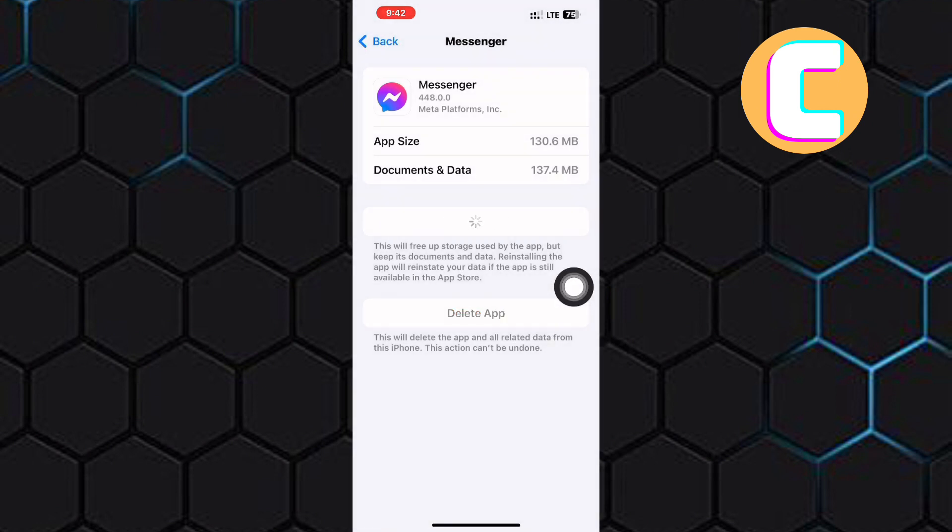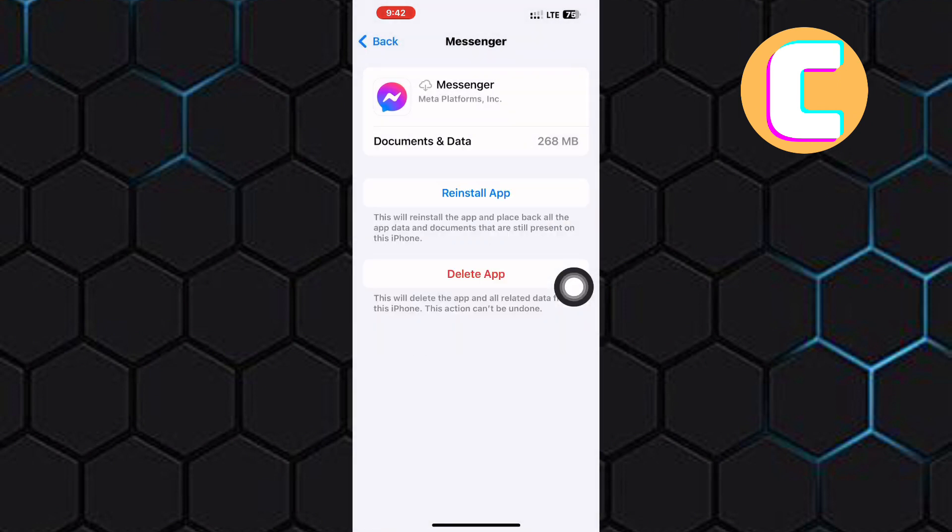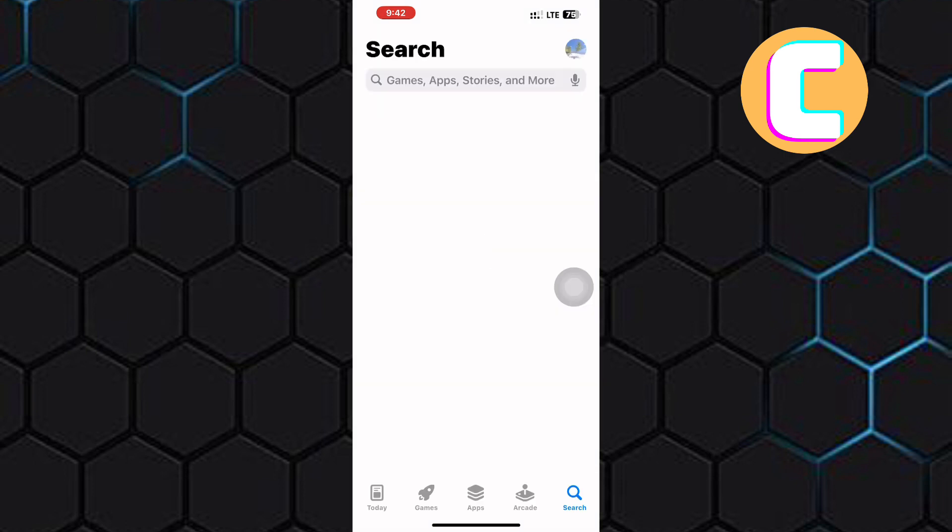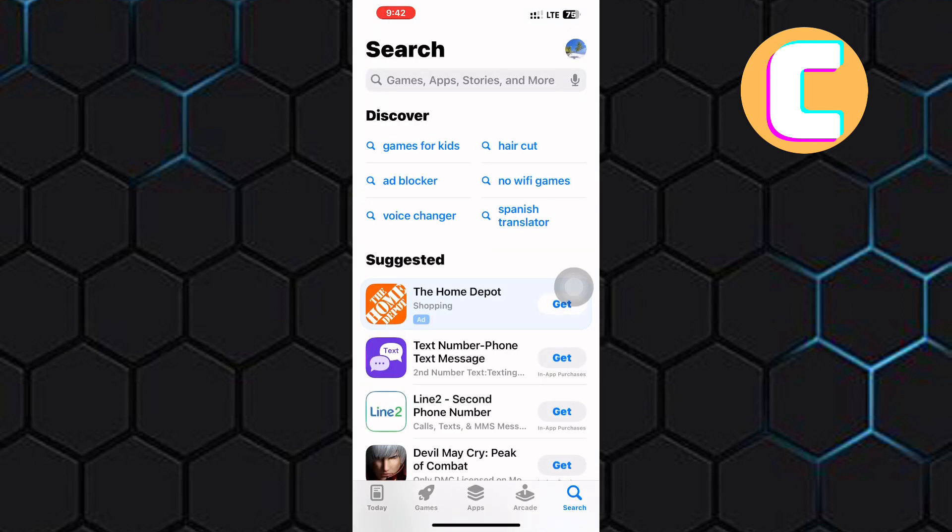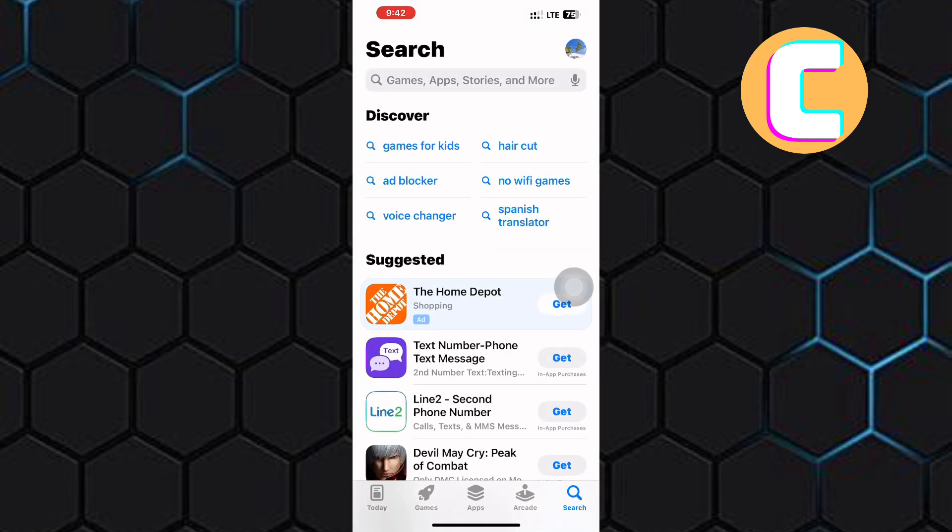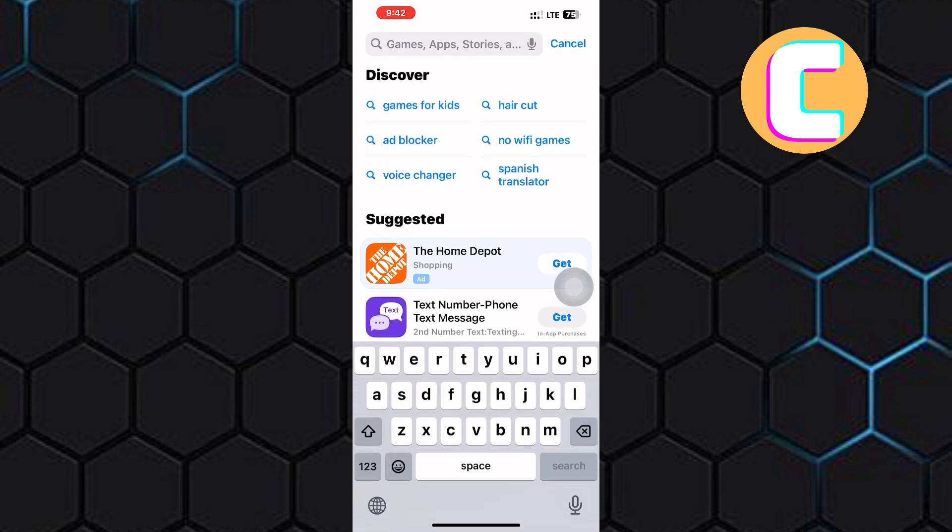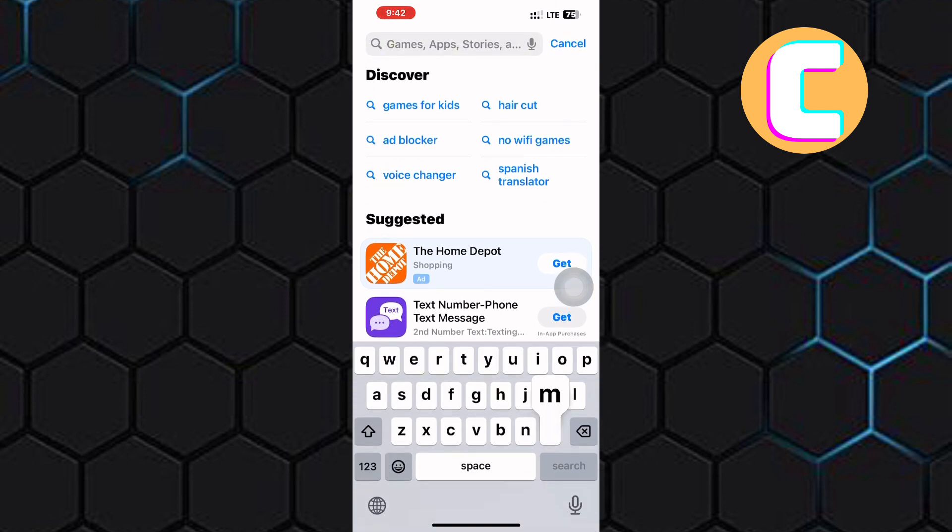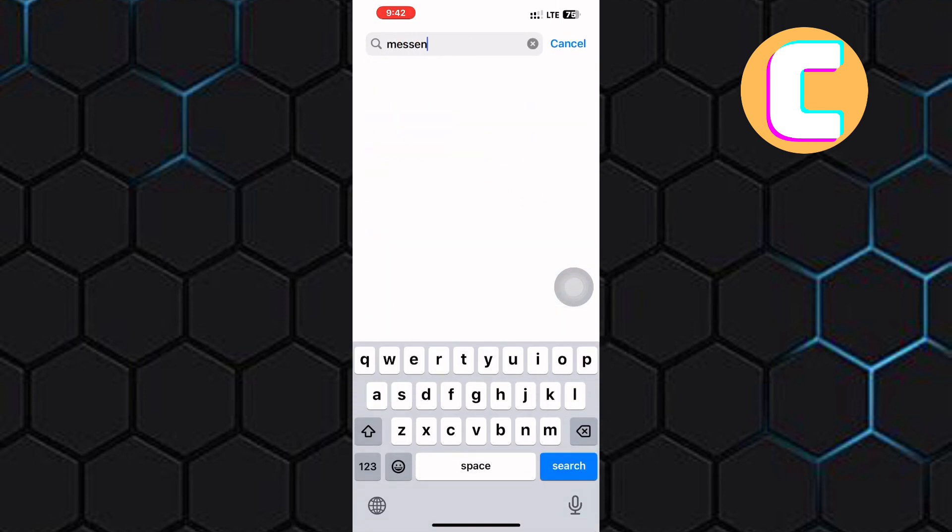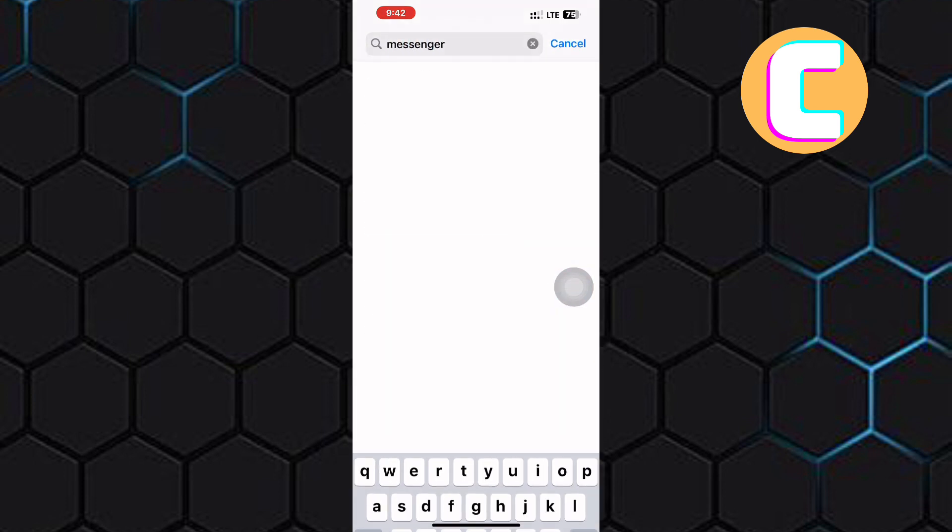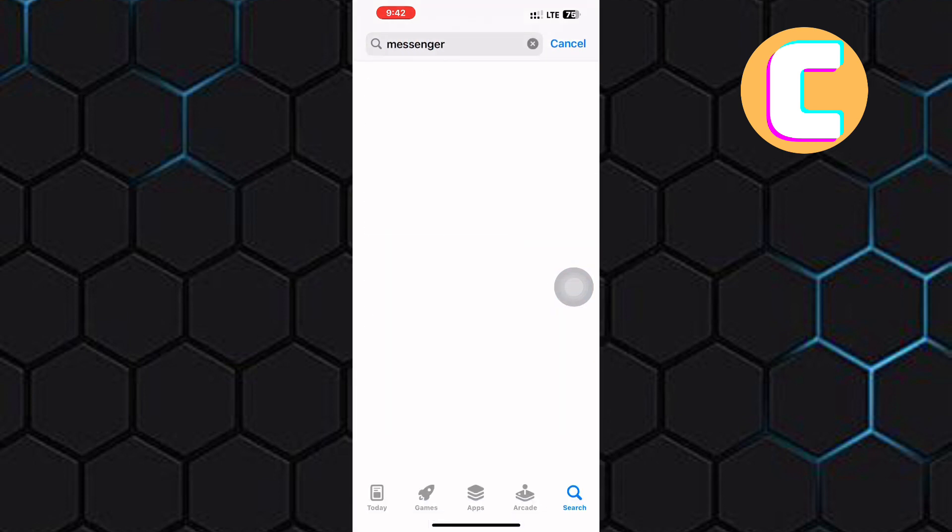Once you are done, proceed and exit the settings. After that, open either the App Store or Play Store depending on the device you are using because the tutorial is the same for both Android and iOS devices.